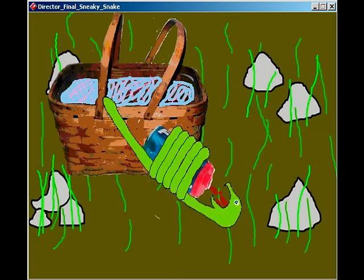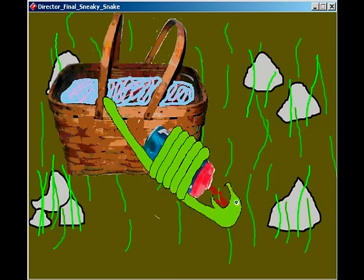wiggling and a-hissing. Sneaky Snake goes dancing, giggling and a-kissing.